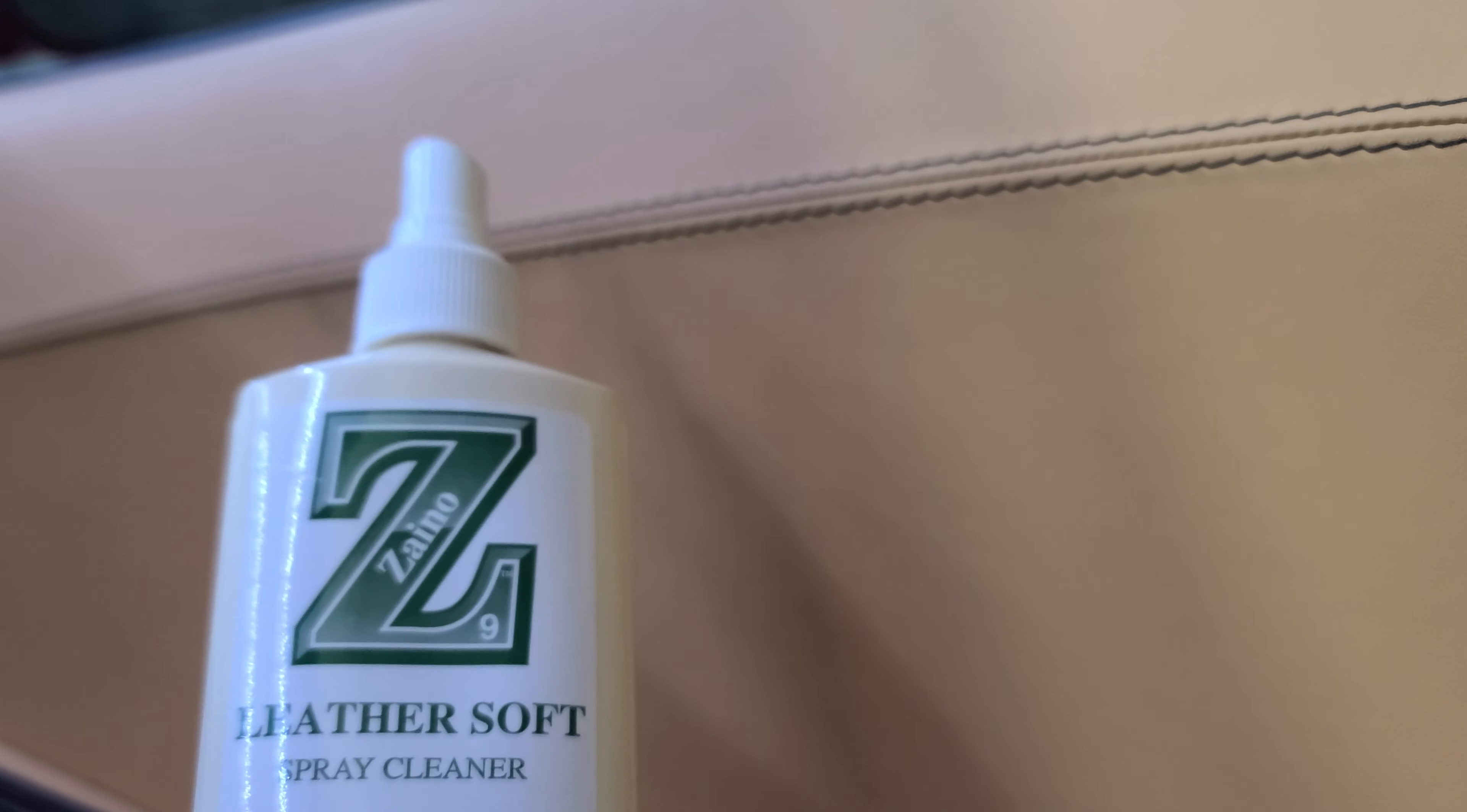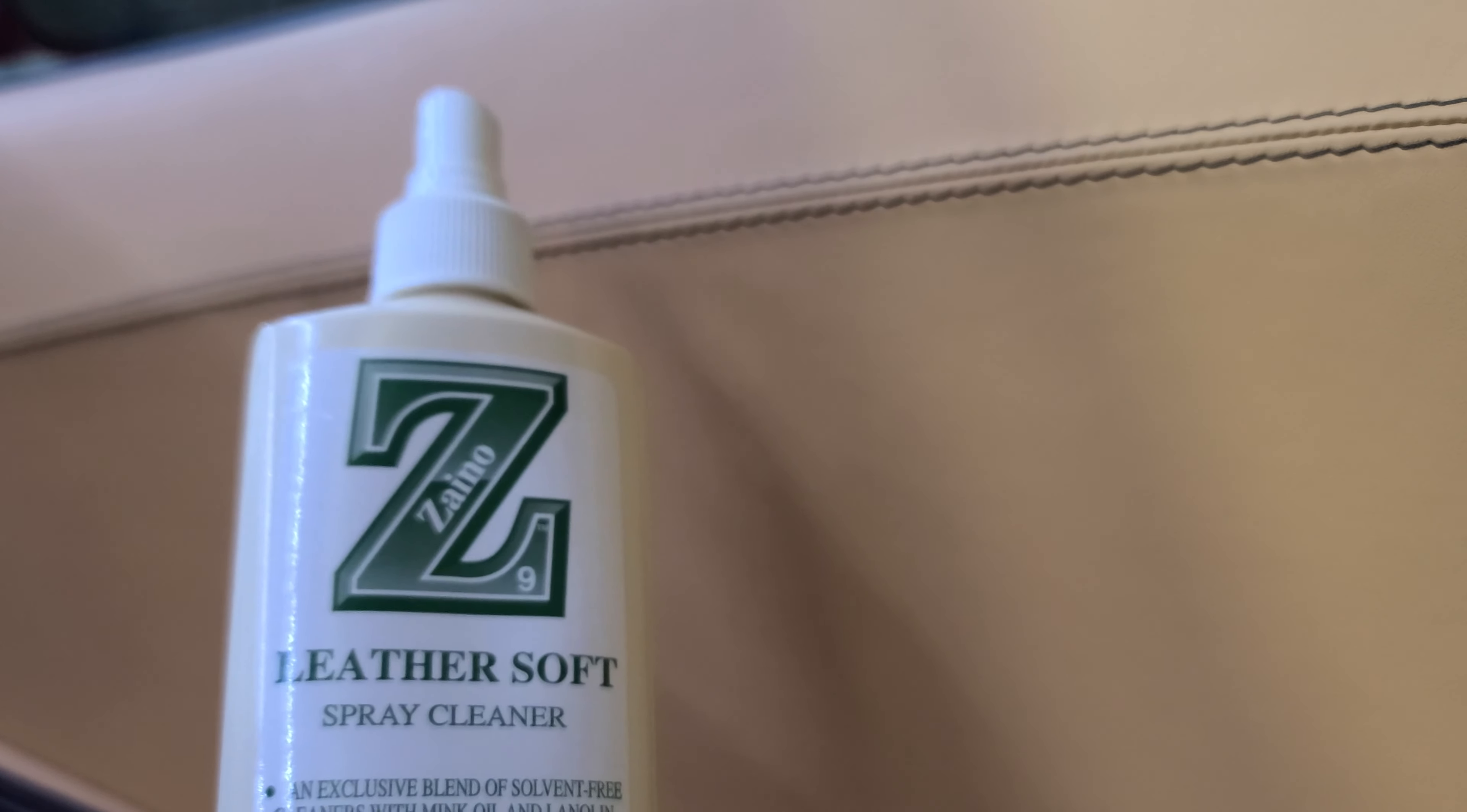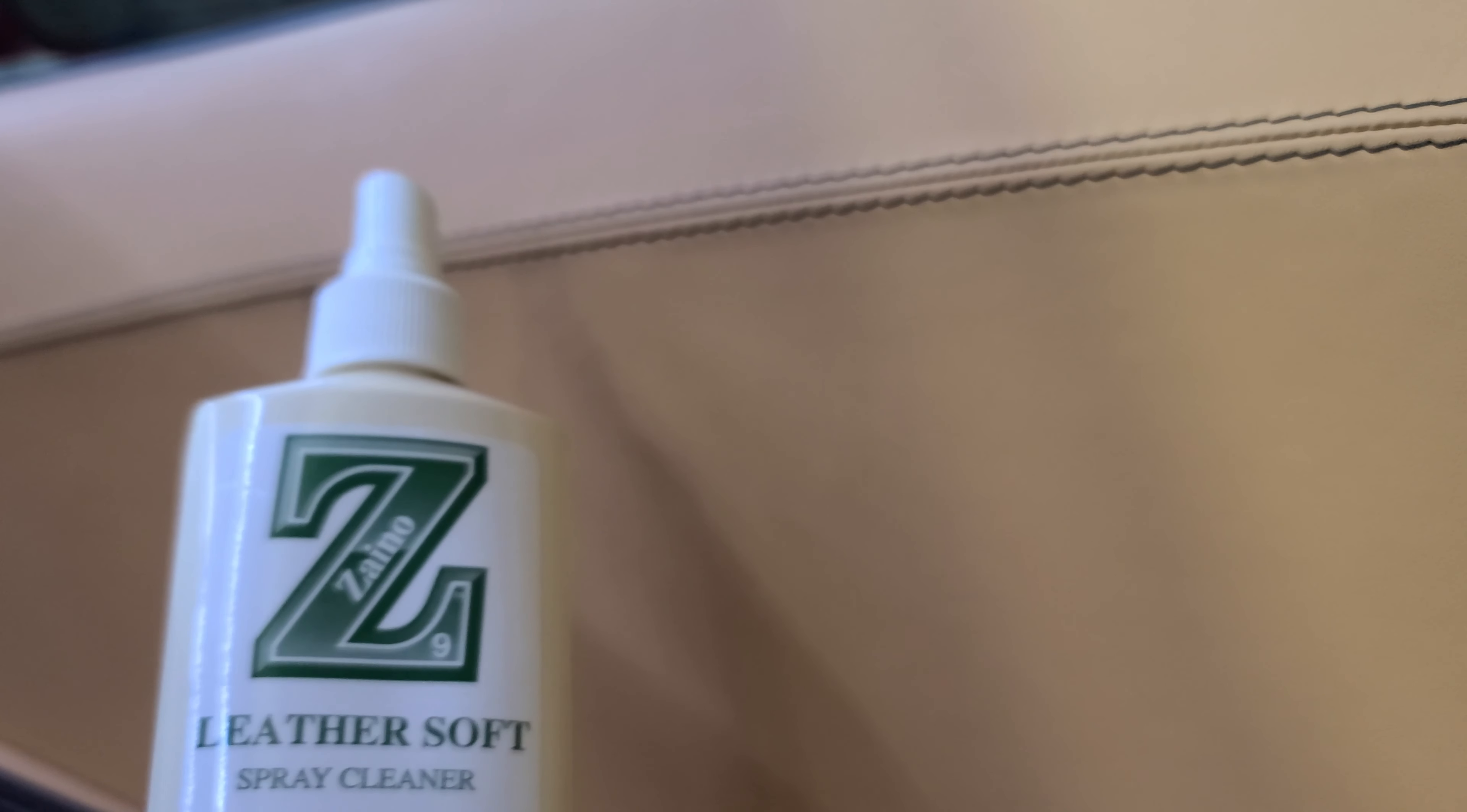I use this product made by Zaino. A good friend of mine used to swear by this product. I don't know if he still does anymore, but this stuff is so good.